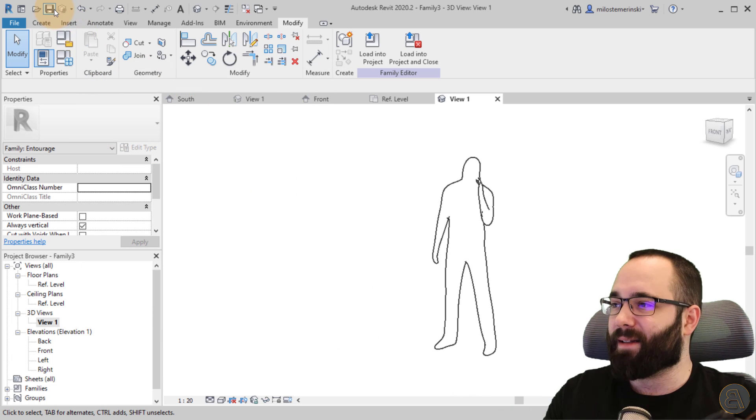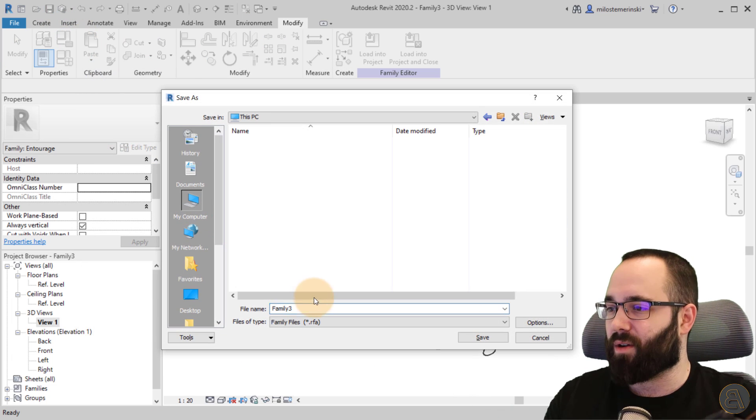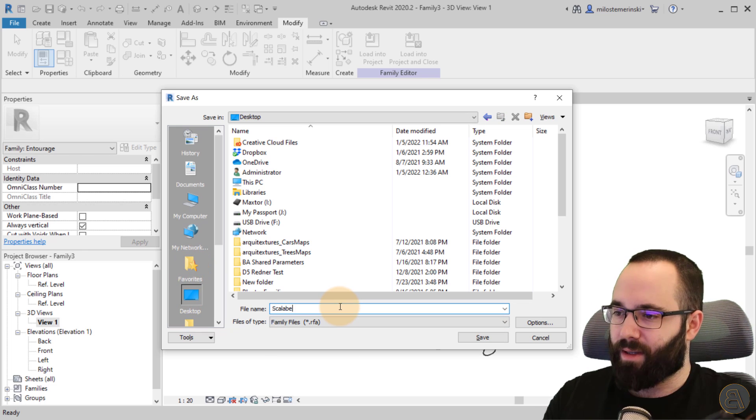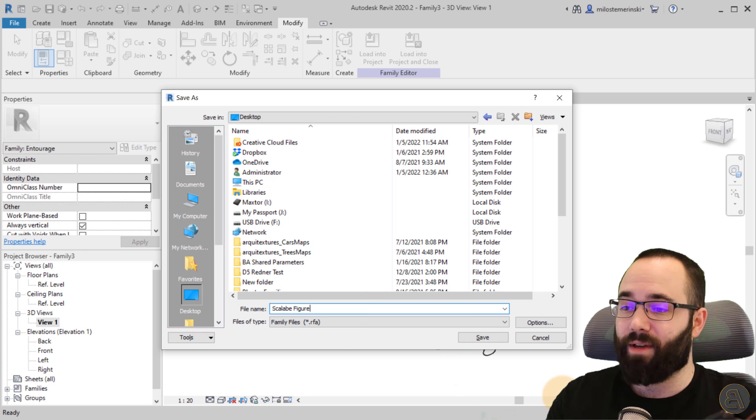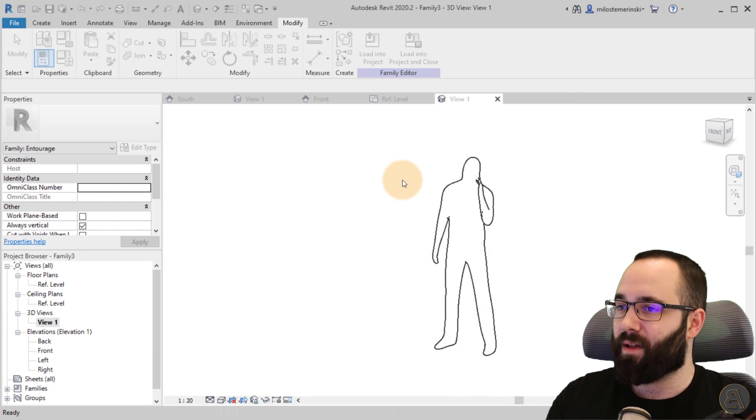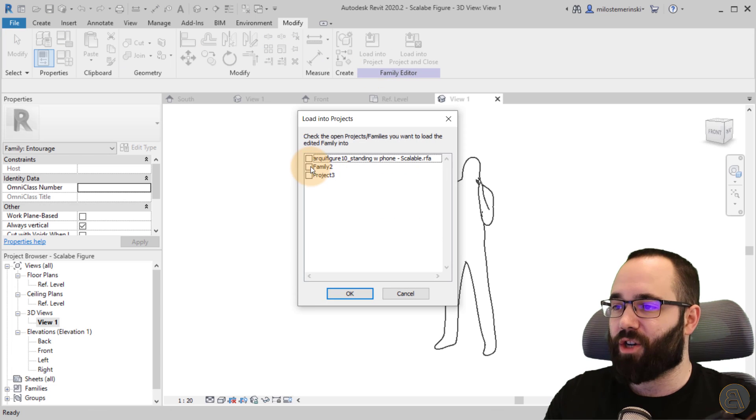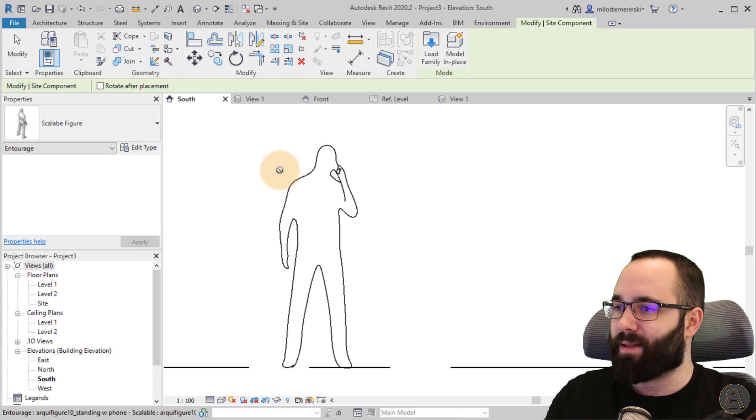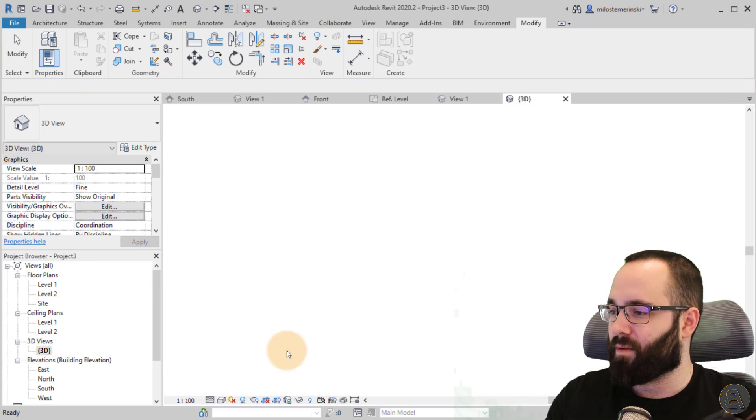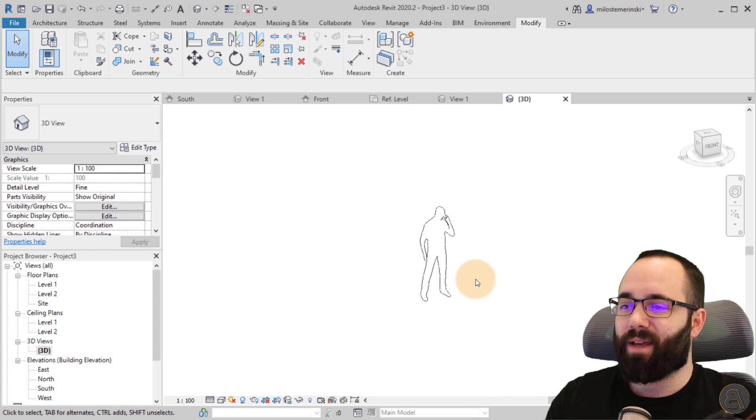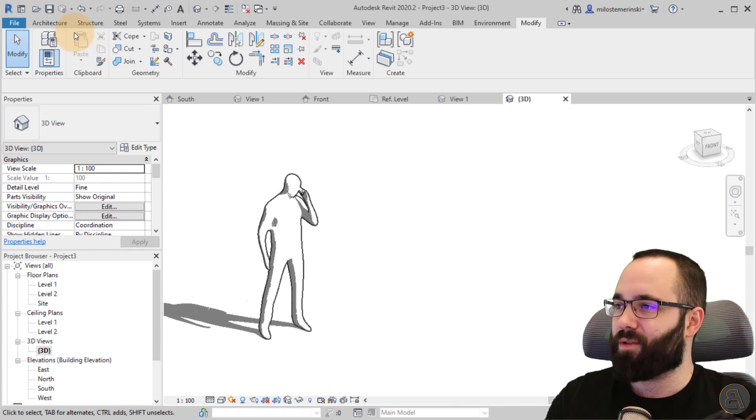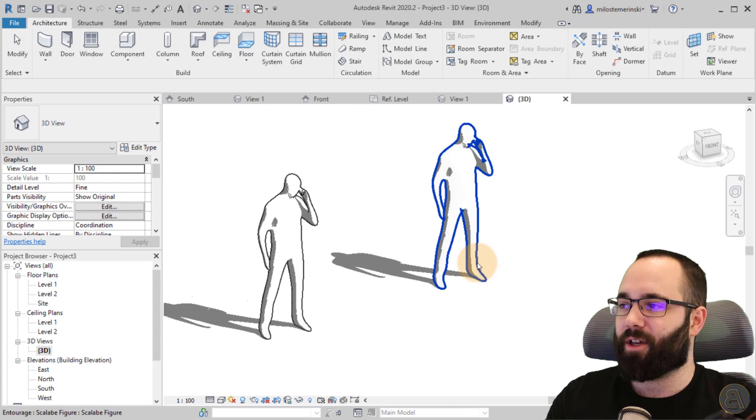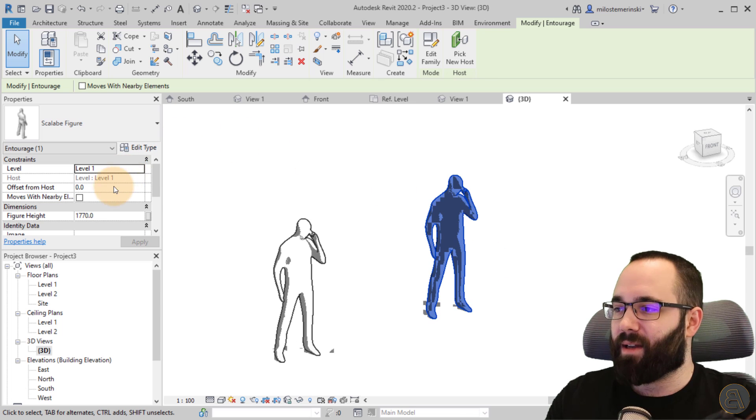Let's hit apply, hit okay, and let's save this family. Let's call it the scalable figure. So let's hit save. And now finally, let's load it into our project. So that's project three. Open that up and let's go to 3D view. Here we have that original family that we used. And here, let's place our new scalable figure.